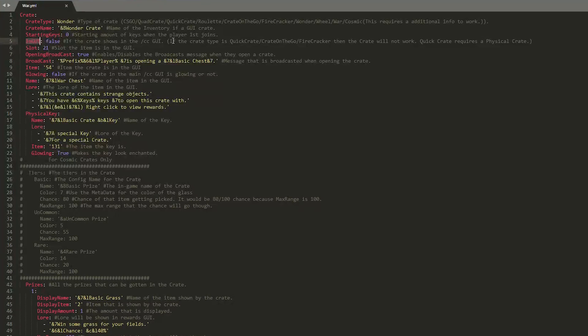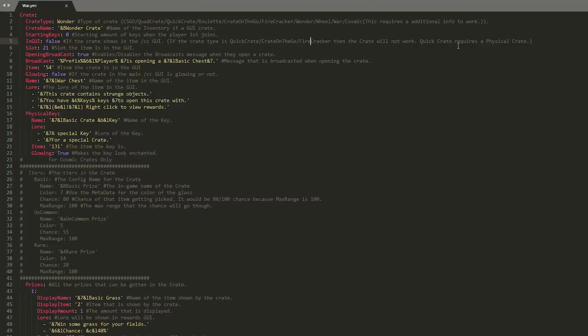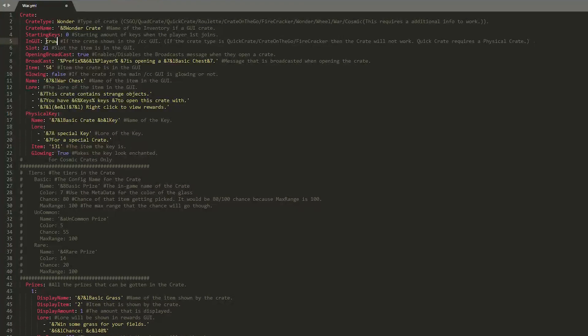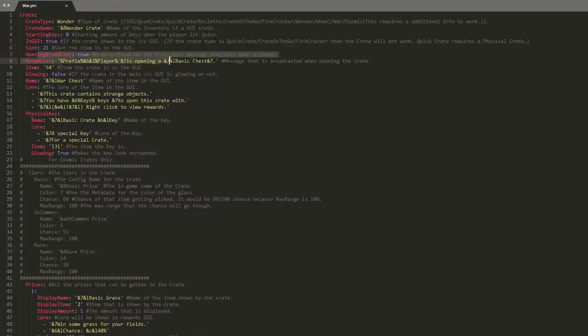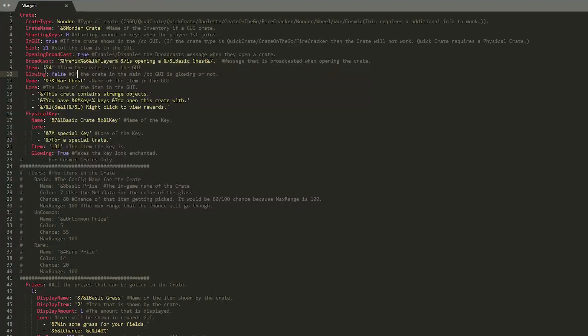So make sure you set that false if it's one of those. As it is the Wonder Crate, we can actually set this to true. Then we have how many slots are in the GUI. And whether it is broadcast. So this could be quite annoying if you have a lot of people on your server. So bear that in mind. And the item that the crate is. You can change this. Then if we scroll down.